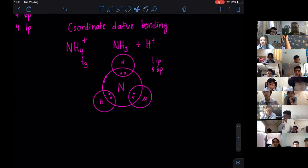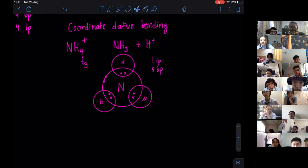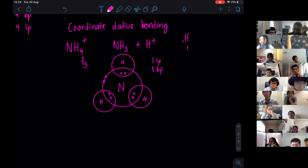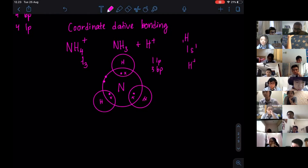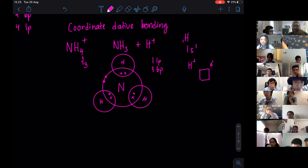H plus means that they don't have any electrons left — they actually lost that one electron. So H plus, that's nothing. If you look at hydrogen, it's supposed to be 1s1. But now H plus means the s orbital, the atomic orbital, is empty. They can actually put two electrons in.